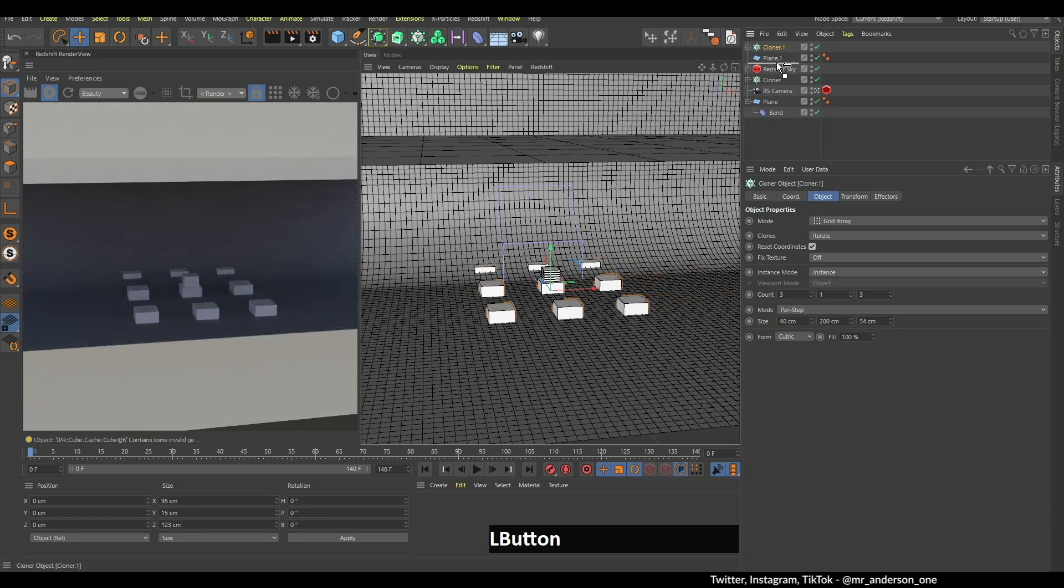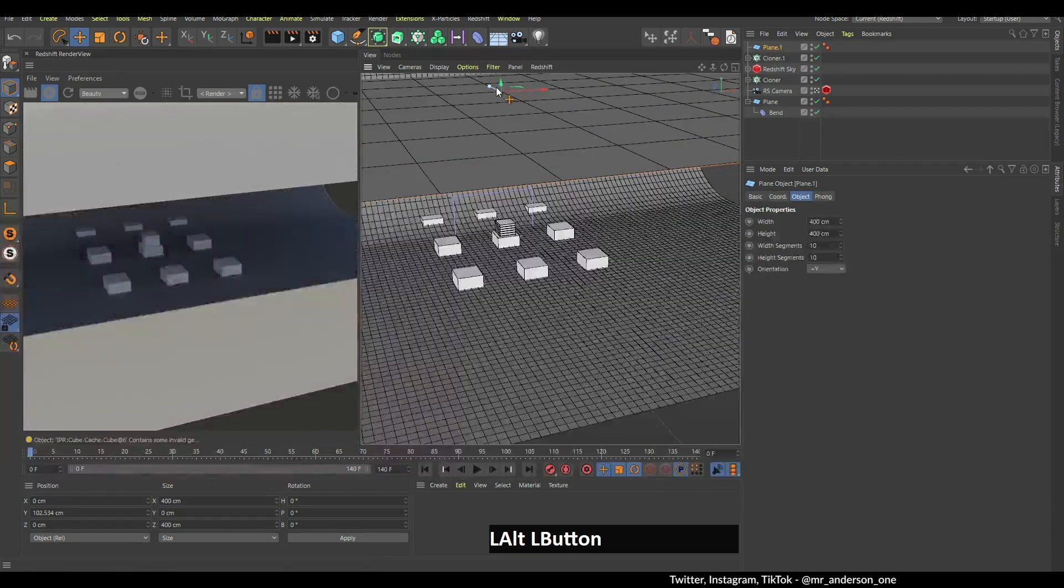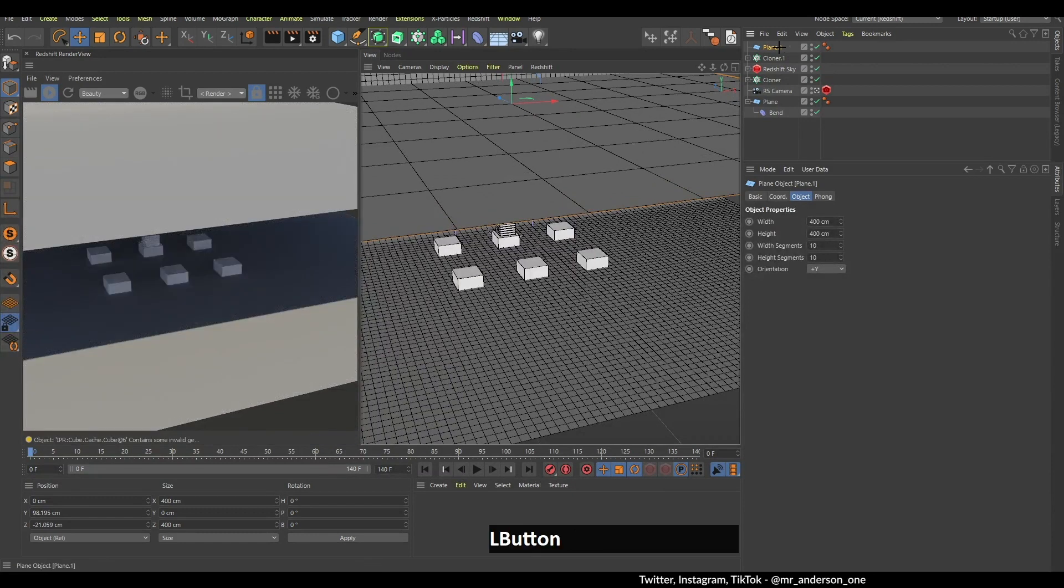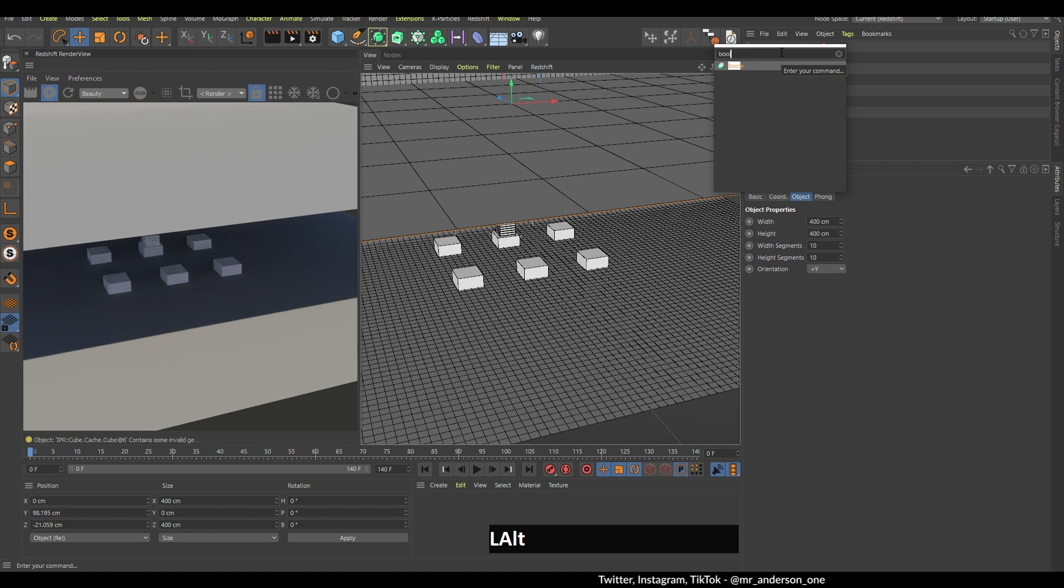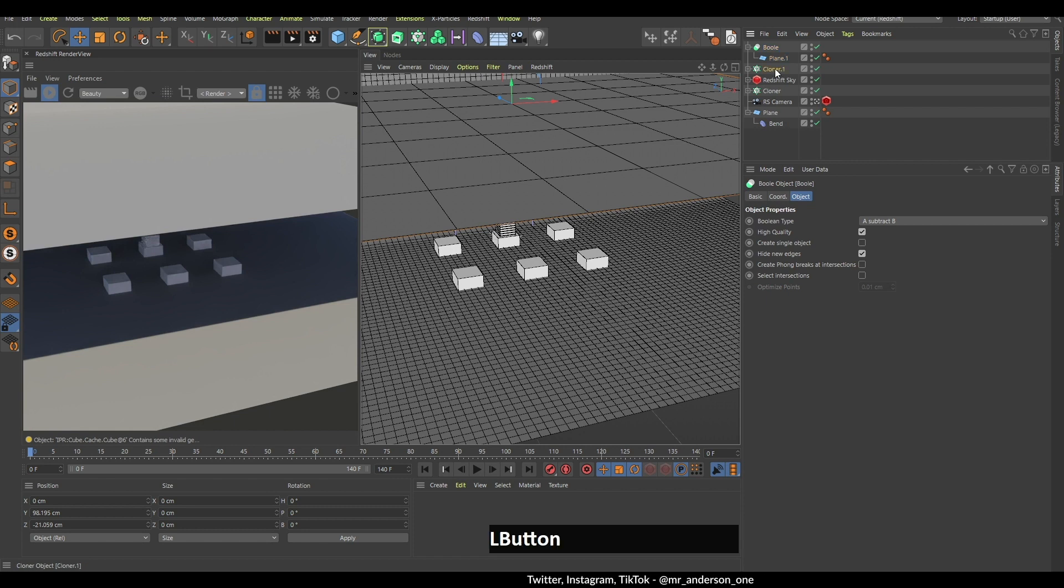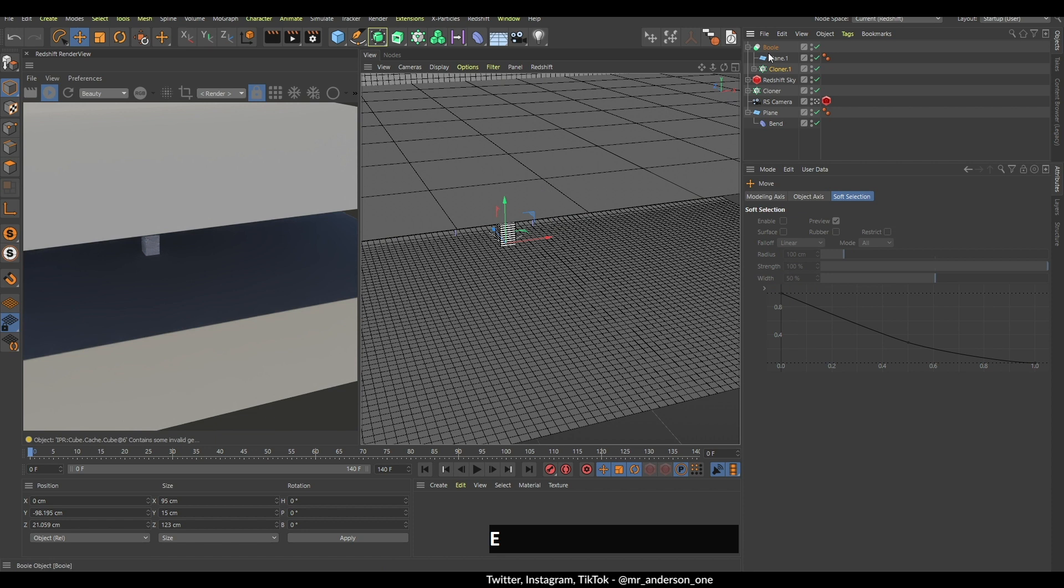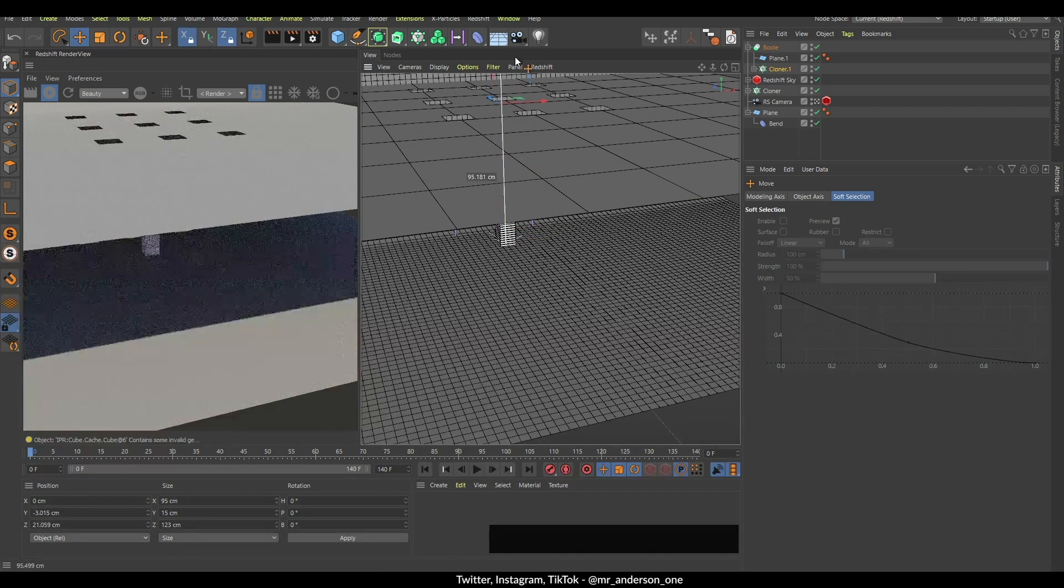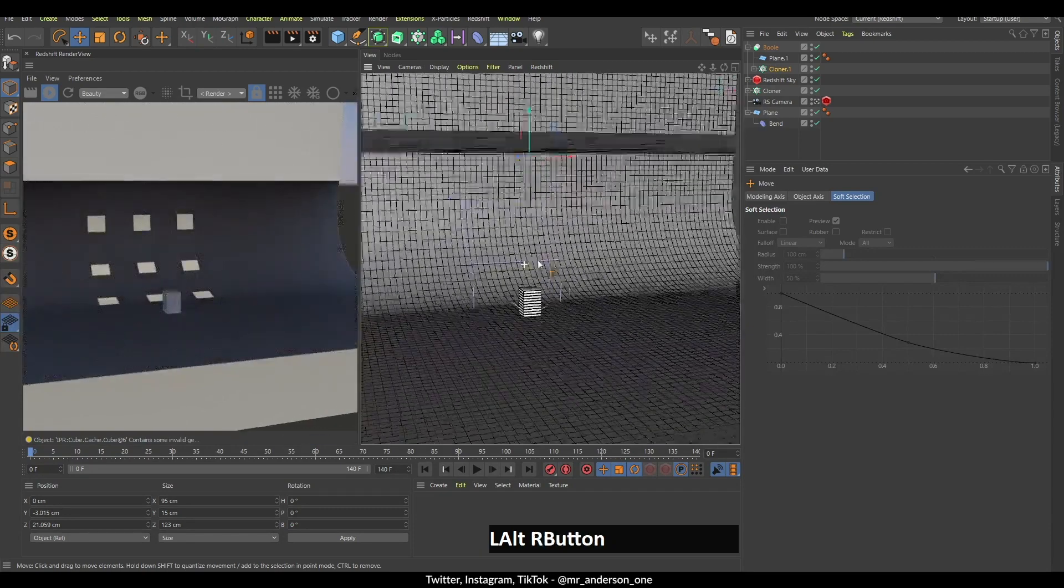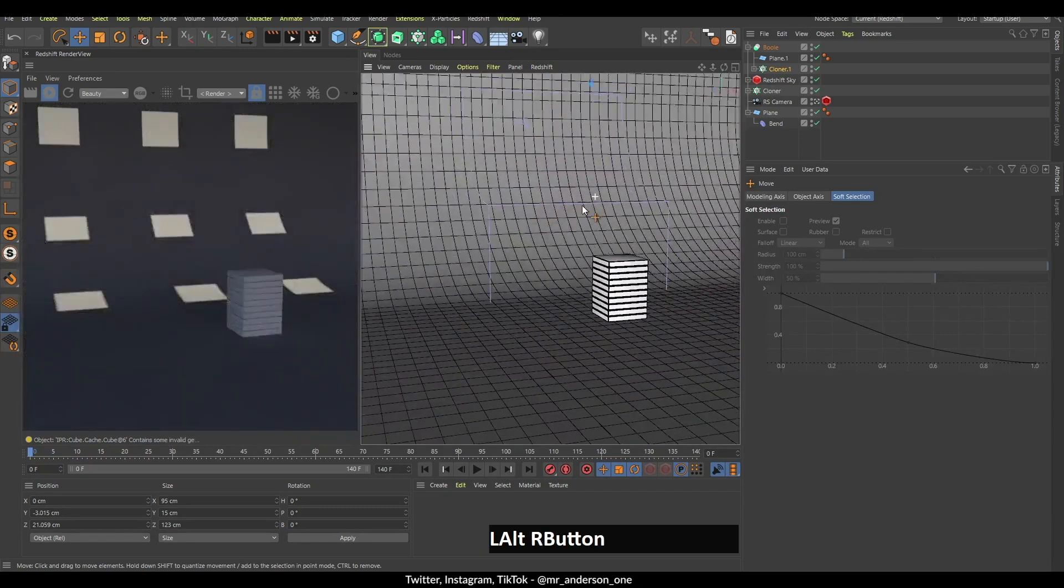Now the really magical part comes. I select this plane, drag it over here, and search for this bool deformer. I hold down Alt and Enter so that it becomes a parent, and the second object under the bool deformer needs to be the one which is going to do the subtraction. So now this cloner is going to be subtracting from this plane. As you can see here, there are all of these shadows being cast. The light is coming through exactly in those places.